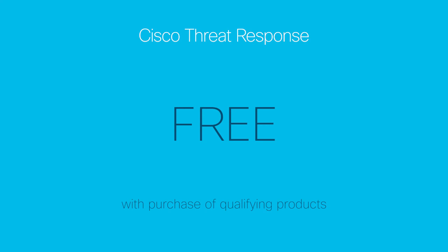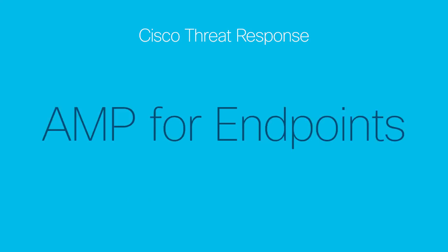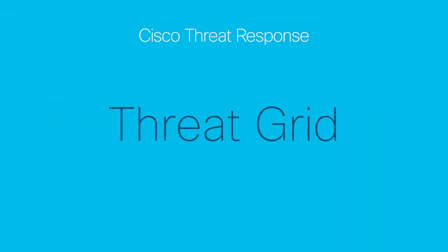Cisco threat response is free with purchase of qualifying products. If you have AMP for Endpoints, or ThreatGrid, or Umbrella, you can be using Cisco threat response today. We put this out there to allow you to make more effective use of the Cisco security investments you've already made. For more information about Cisco threat response, talk to your Cisco account rep. Thank you very much.